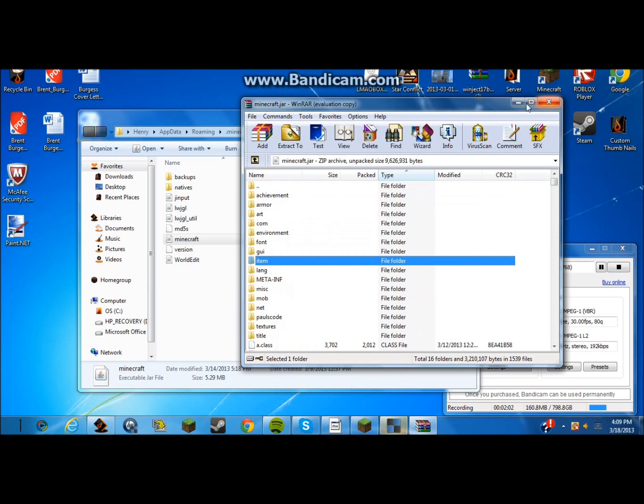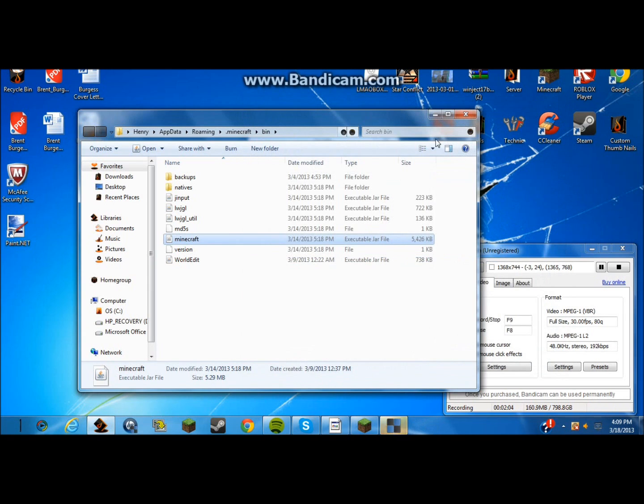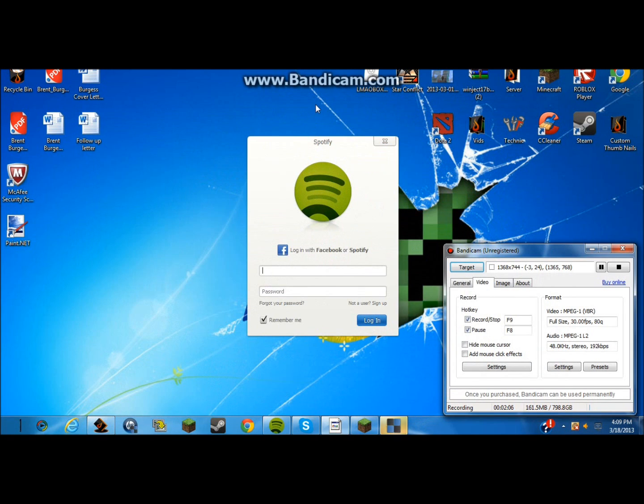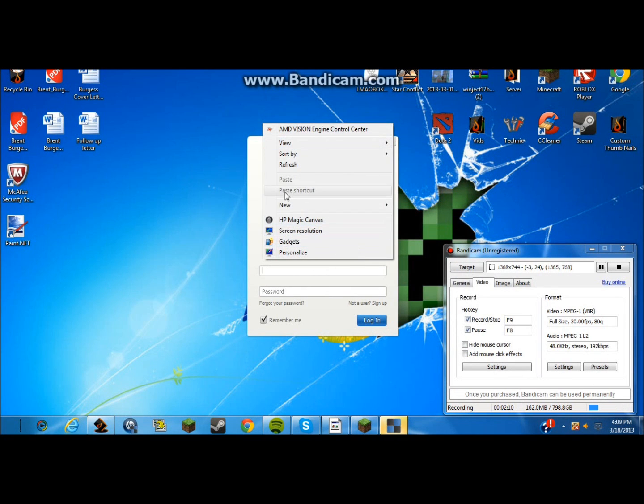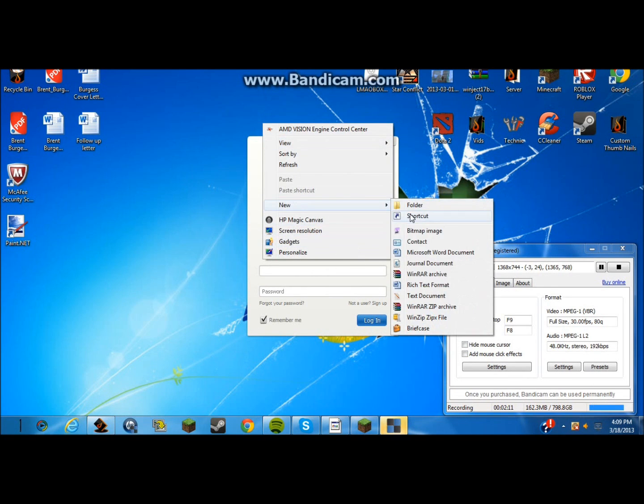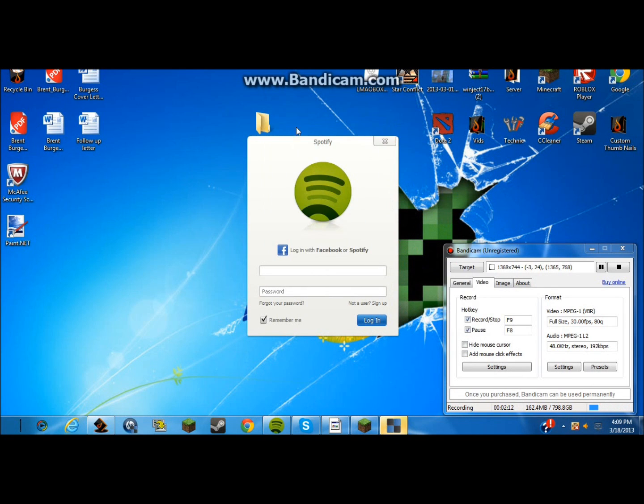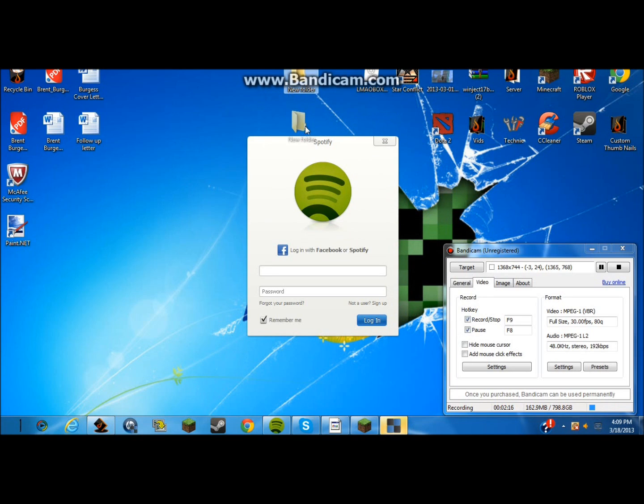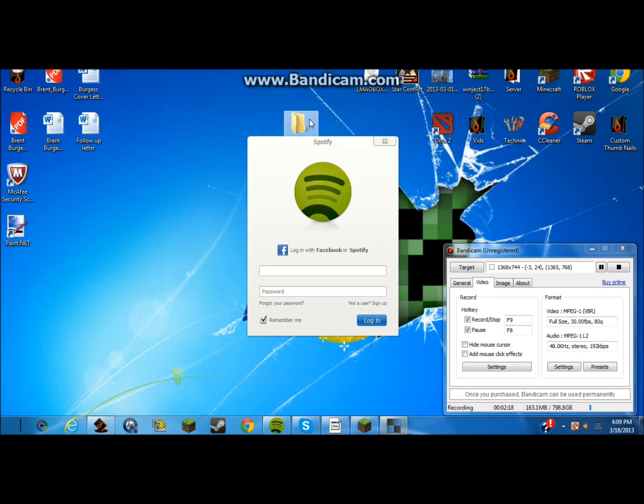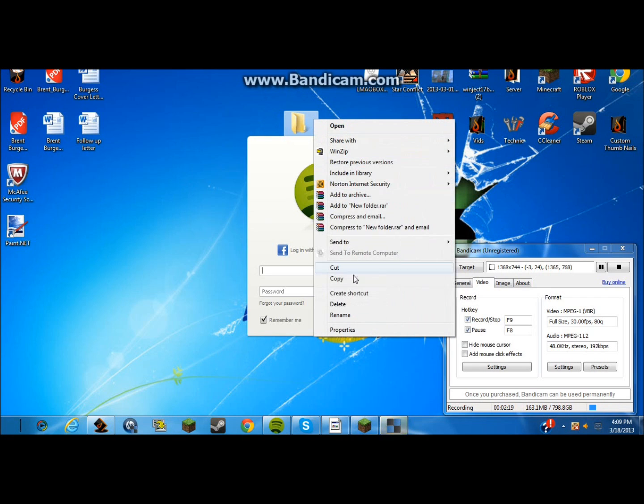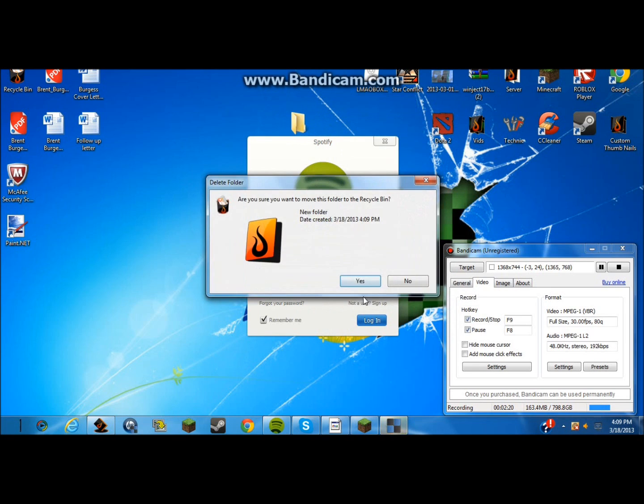And once you've done that, I've already done it. Let me exit out of that. And I've made me a little file. So you just want to make yourself a new folder and name it whatever, and you want to put all those things you just made in it.